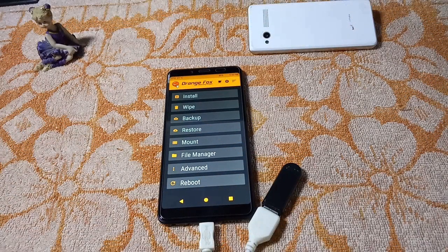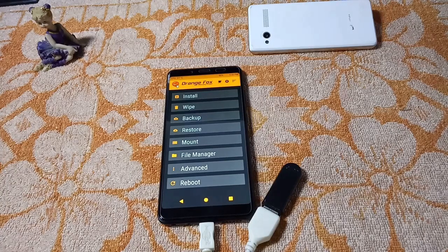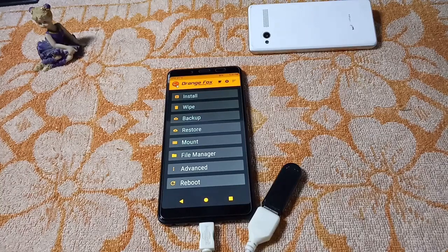Hello guys, I'm Dripto here and you are watching my channel. This is my second video and in this video I'm going to explain what is F2FS and how you can install F2FS in the Redmi Note 5 Pro.